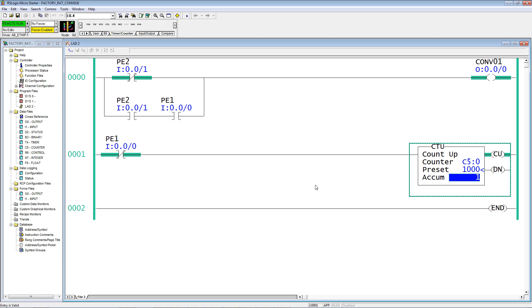When it clears photo eye 1, then it counts up 1. That's how we want to use counters to count objects passing onto something downstream, not arriving, but actually being on the conveyor.